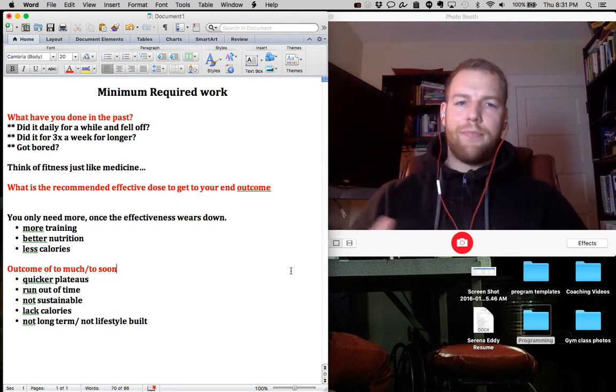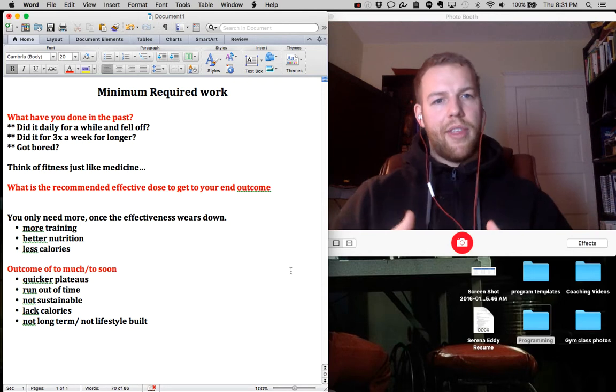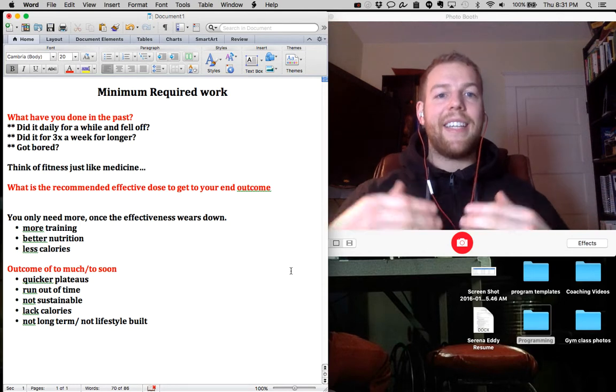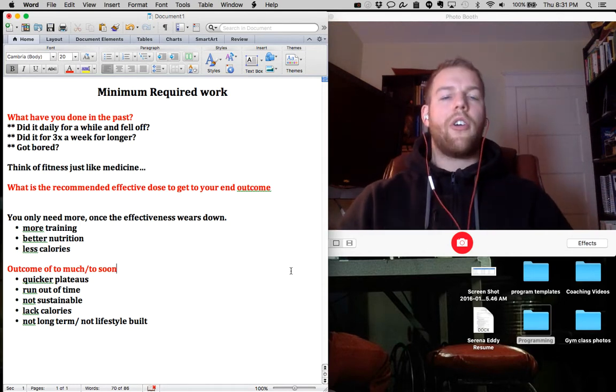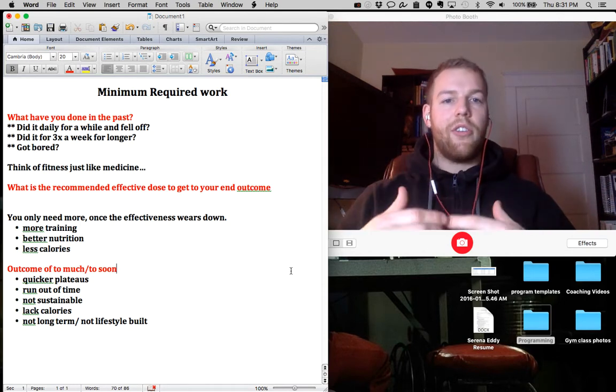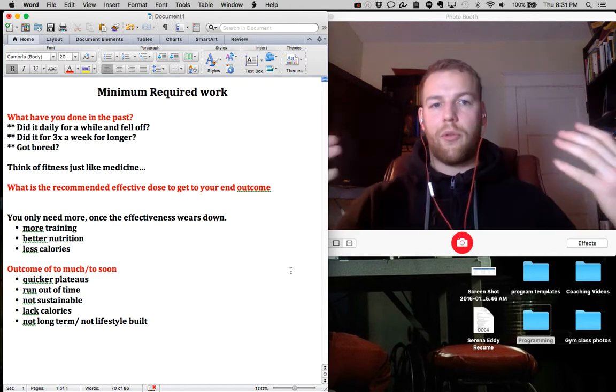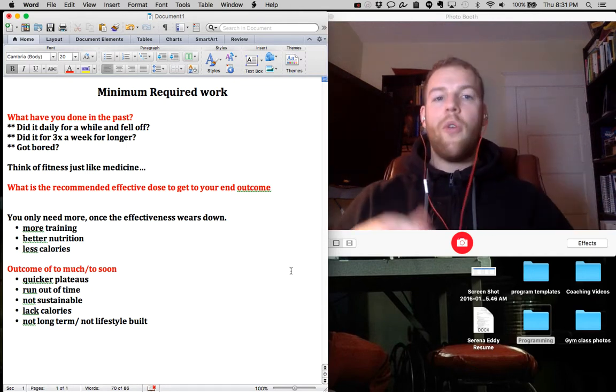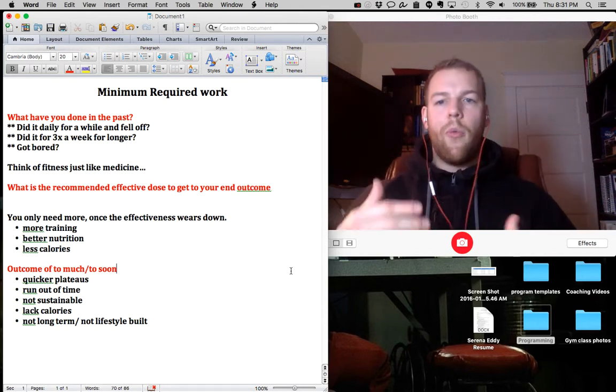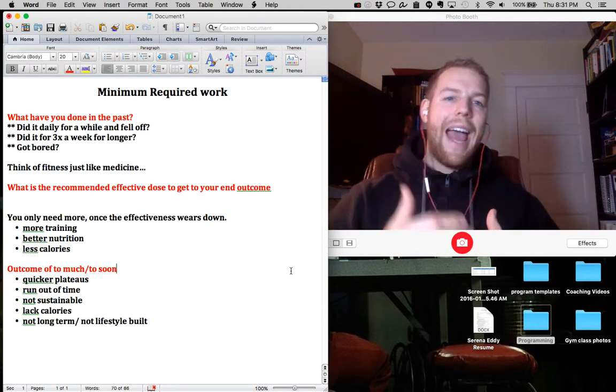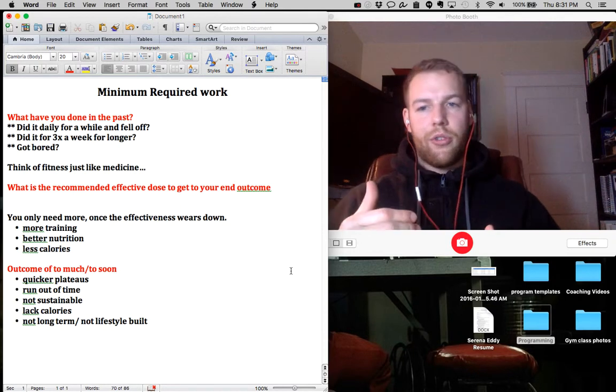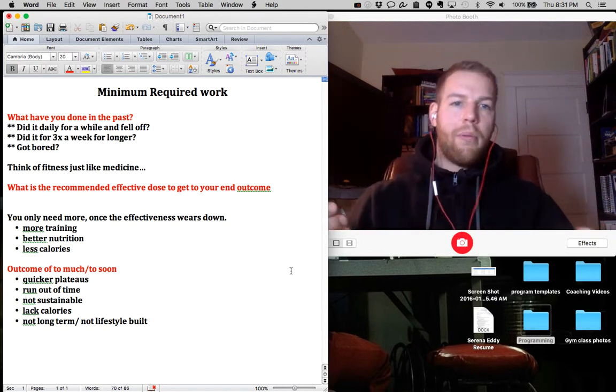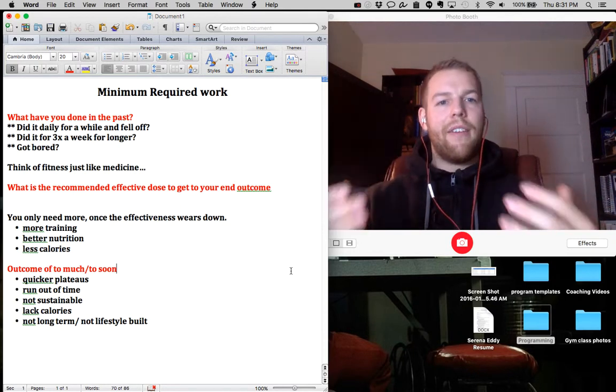From there, we go with this process as long as it works. If it continues to work for four, six, 12, 24 weeks, we stay with this exact process. We only add more training or reduce nutrition or improve nutrition when the effectiveness wears off.